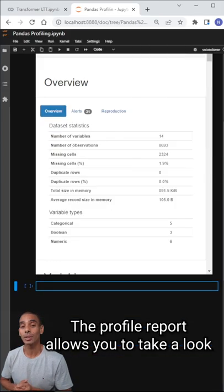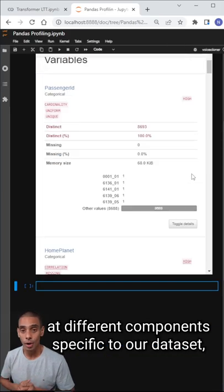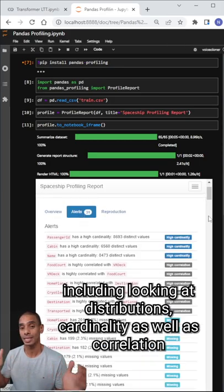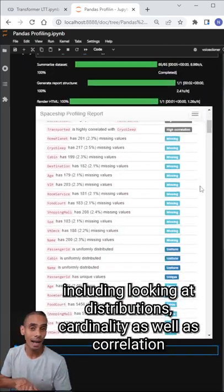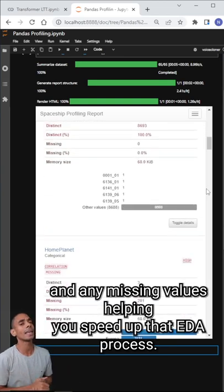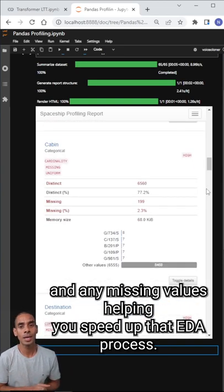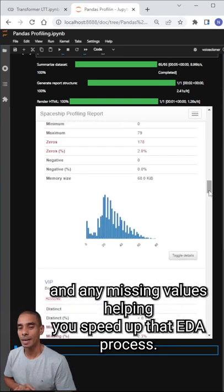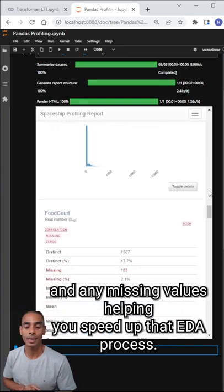The profile report allows you to take a look at different components specific to your dataset, including distributions, cardinality, correlation, and any missing values, helping you speed up that EDA process.